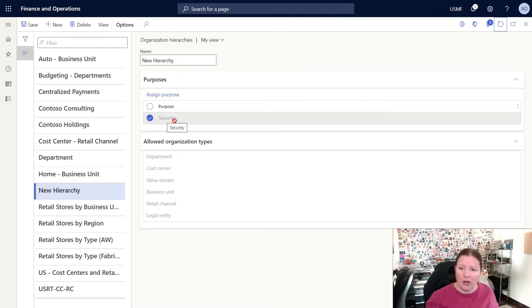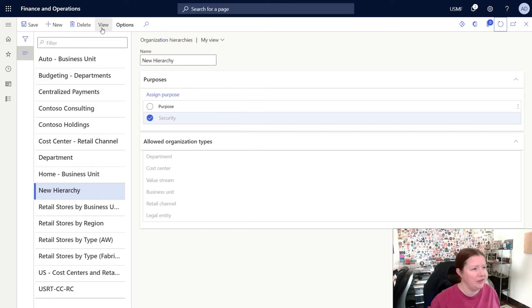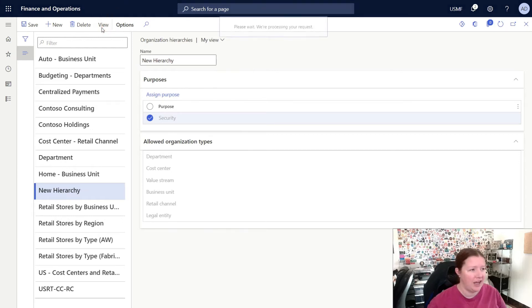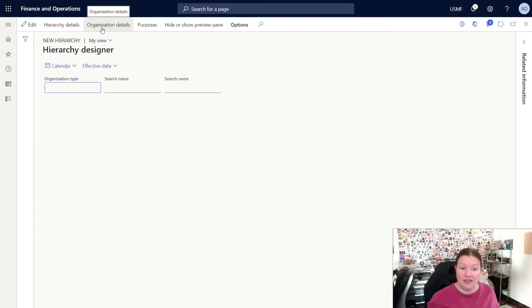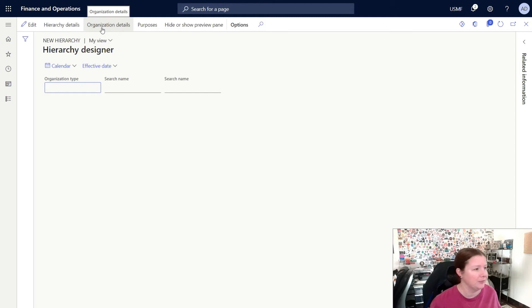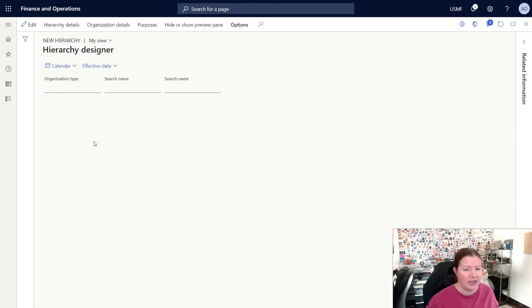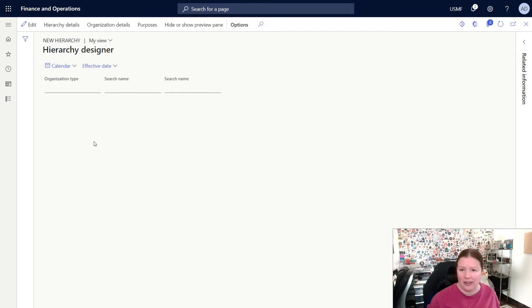Now I'm ready to start designing this hierarchy. To do this, I'll need to click on the View button in the Action pane at the top. This will open up a new window. This is where you can see the details of your organization hierarchy.